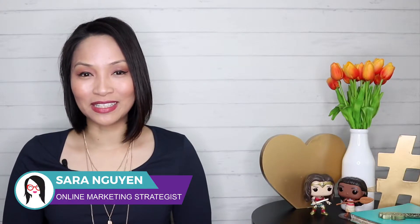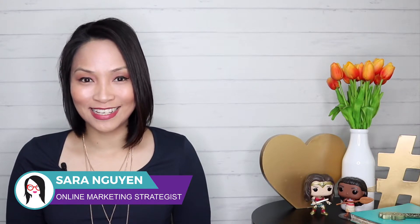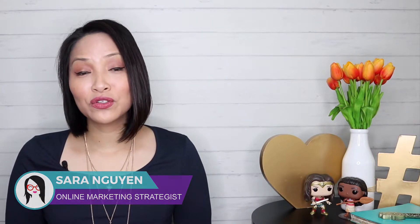Hi, I'm Sarah Nguyen, your online marketing strategist, helping you build your business using social media with ease. If you're new to this channel, consider subscribing for all of the latest product reviews, social media marketing tips and training. And at any time during this video, make sure you check out the description for links to all of the resources mentioned.